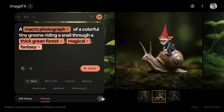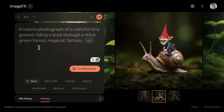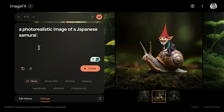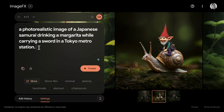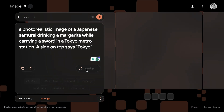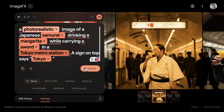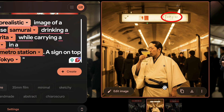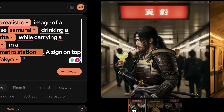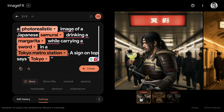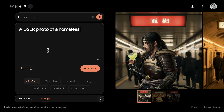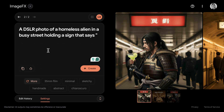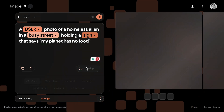One thing that has been a challenge for these models is the ability to generate text within images. To see how Imagine 3 performs, let's try a couple of prompts where text is involved. My first prompt is a photorealistic image of a Japanese samurai drinking a margarita while carrying a sword in a Tokyo metro station with a sign on top that says 'Tokyo.' The results are actually pretty good and you can see some text on the top — not bad at all.